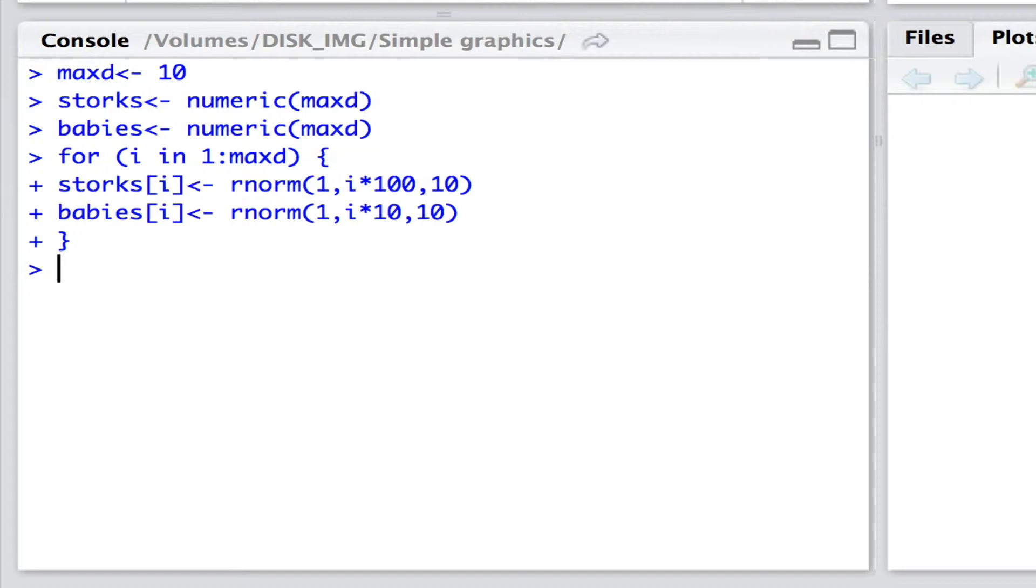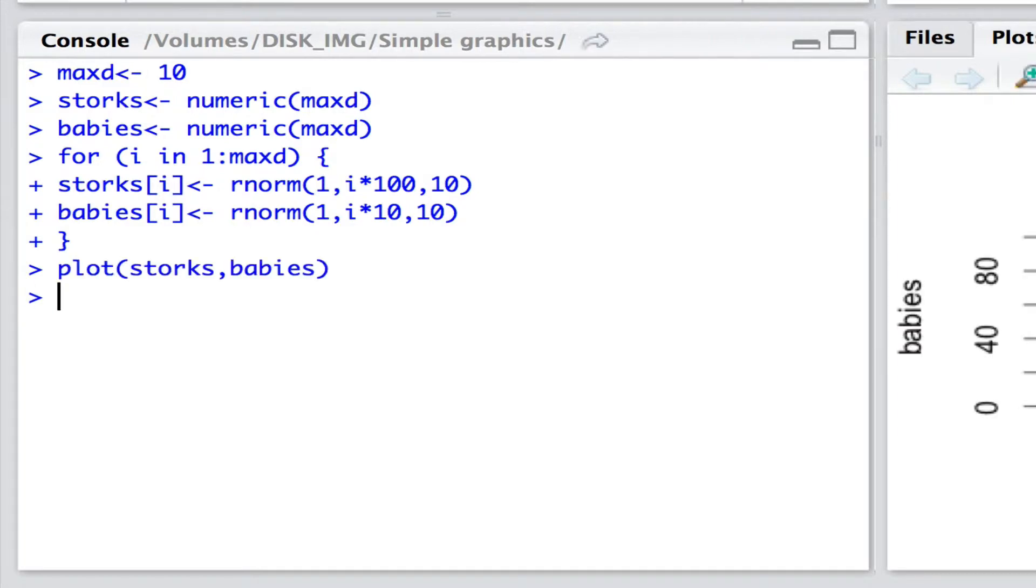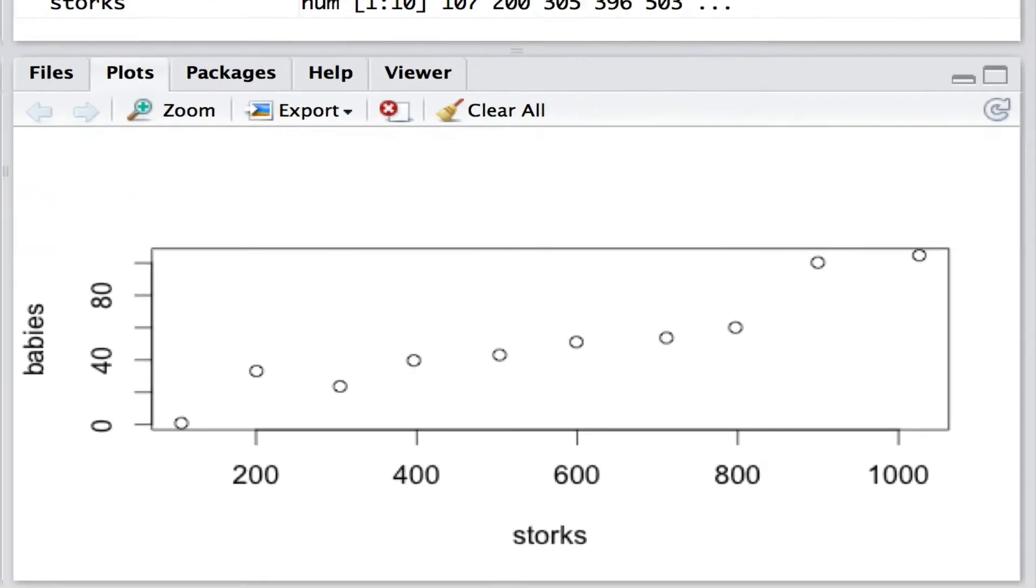And if we want to plot the relationship between storks and babies then we can use the default plotting function which is simply plot. So we go plot storks of babies.